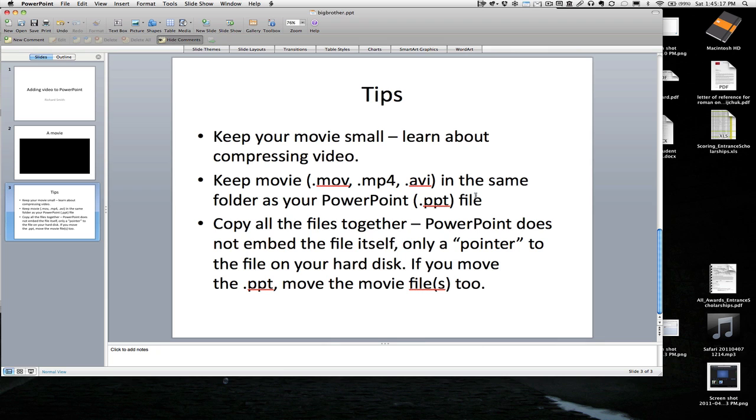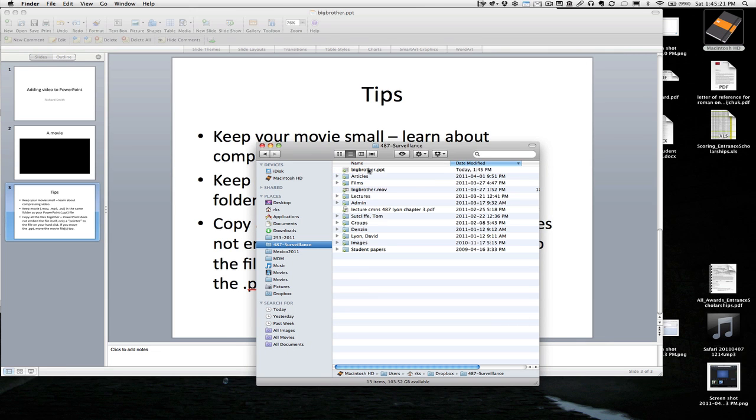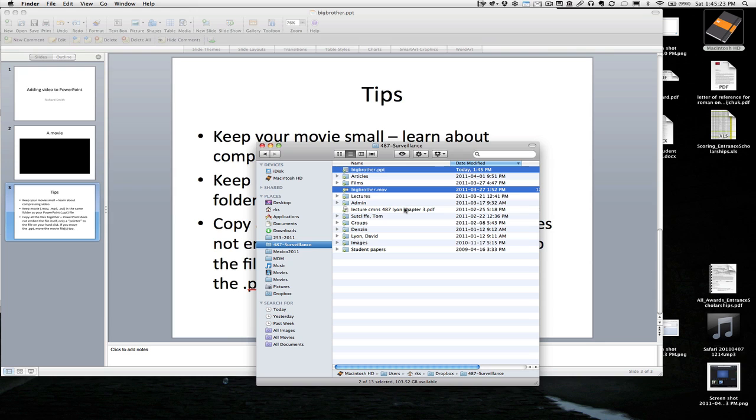So that now if you ever want to move that, you can go and take both of those files and move them wherever you need to move them. And in fact it's not a bad idea to create a folder and put all that stuff in there.